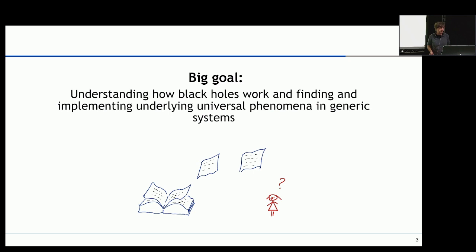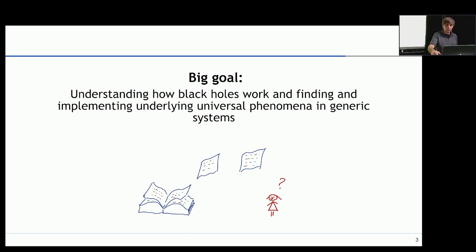The goal is to understand how black holes function, and to then extend these mechanisms beyond black holes in different systems, and hopefully we can do some quantum computing with those.